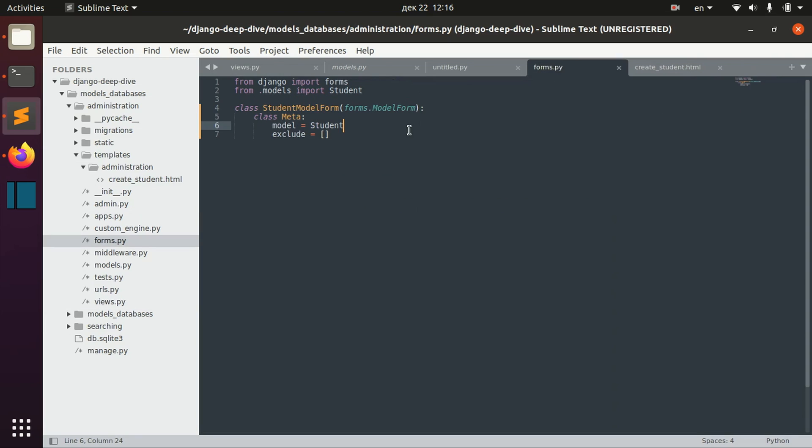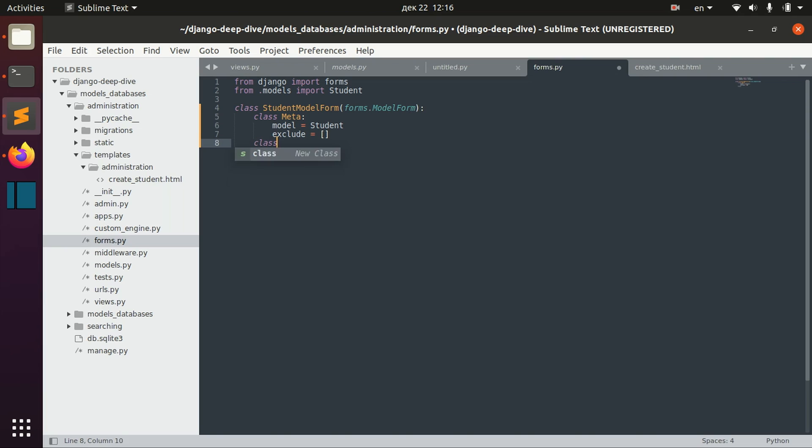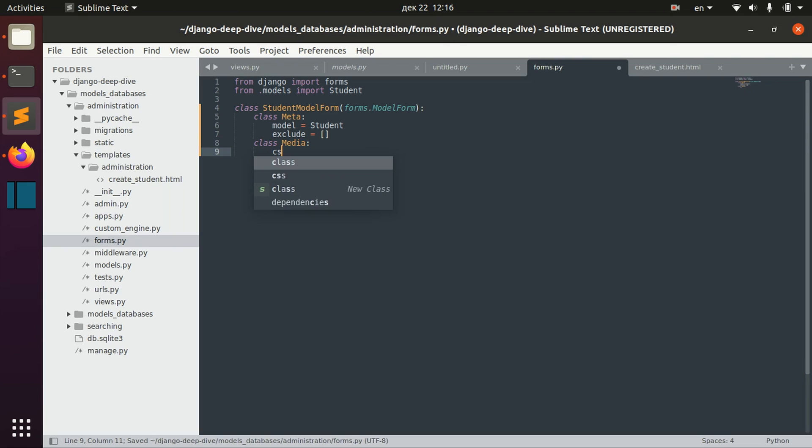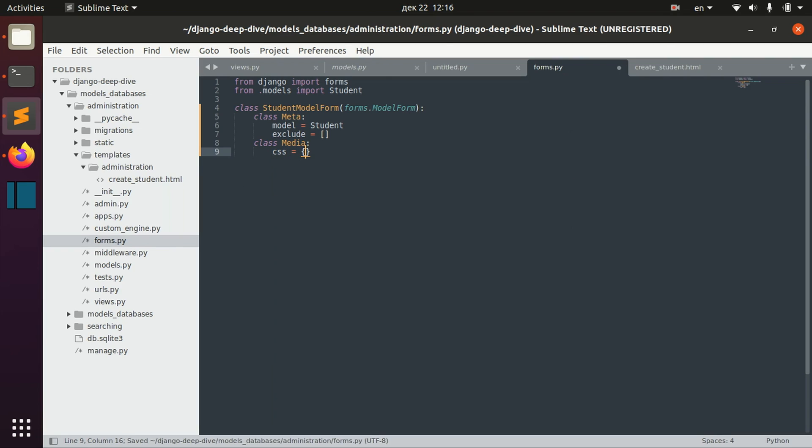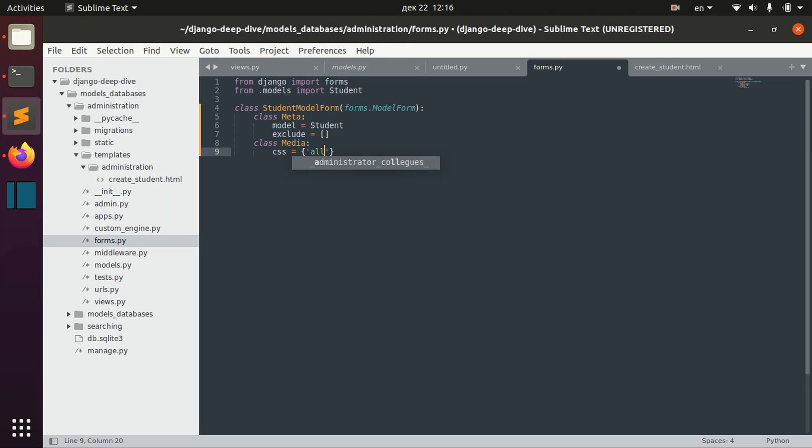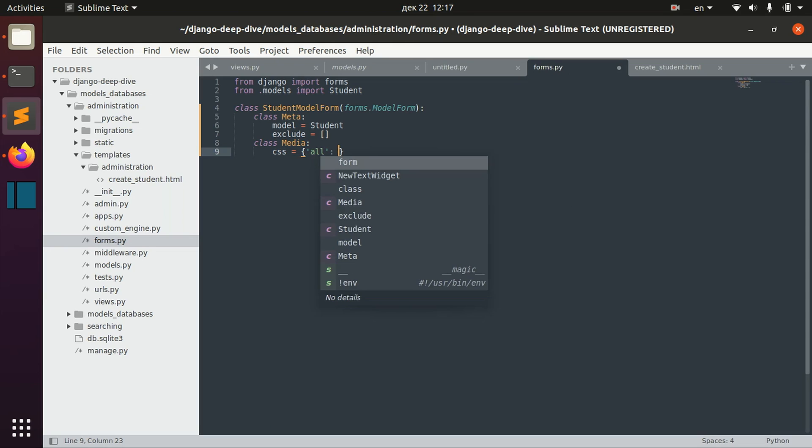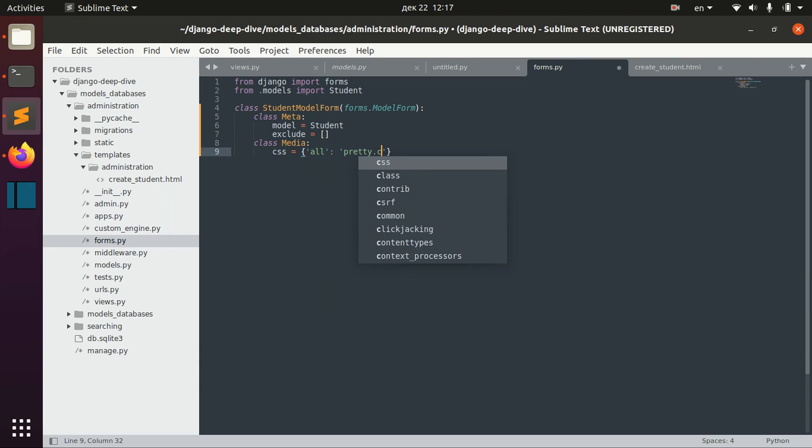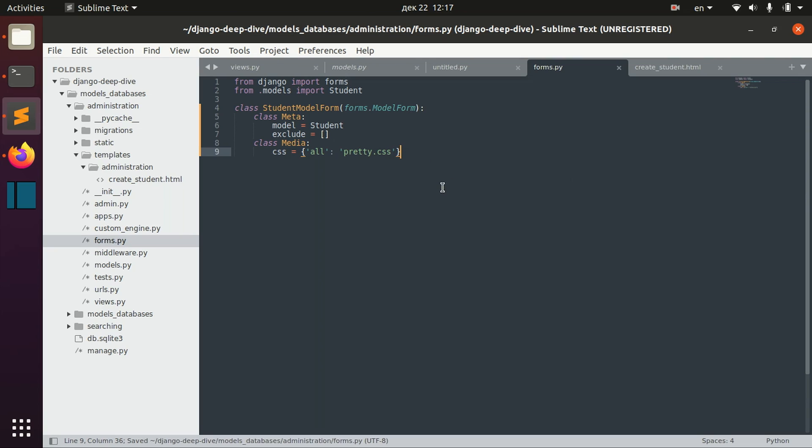Basically you can do it when you use the Media class in your form. Here you can specify, for example, CSS. For the media all, we can specify this pretty.css file.